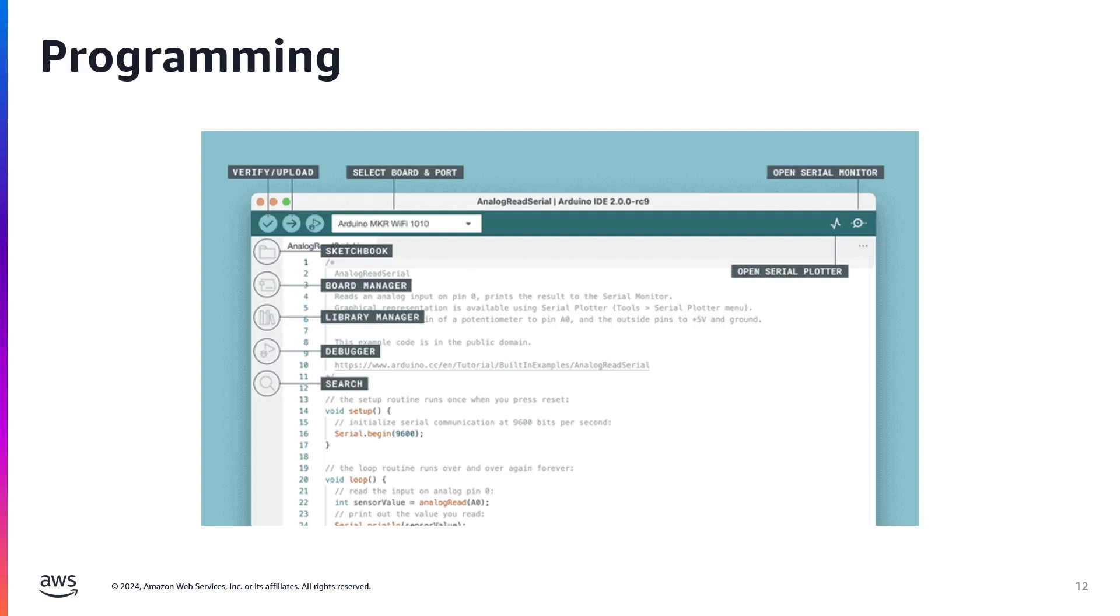The upload button. This button compiles your sketch and uploads it to the connected Arduino board. It's the primary way to transfer your code from the IDE to your hardware for execution.